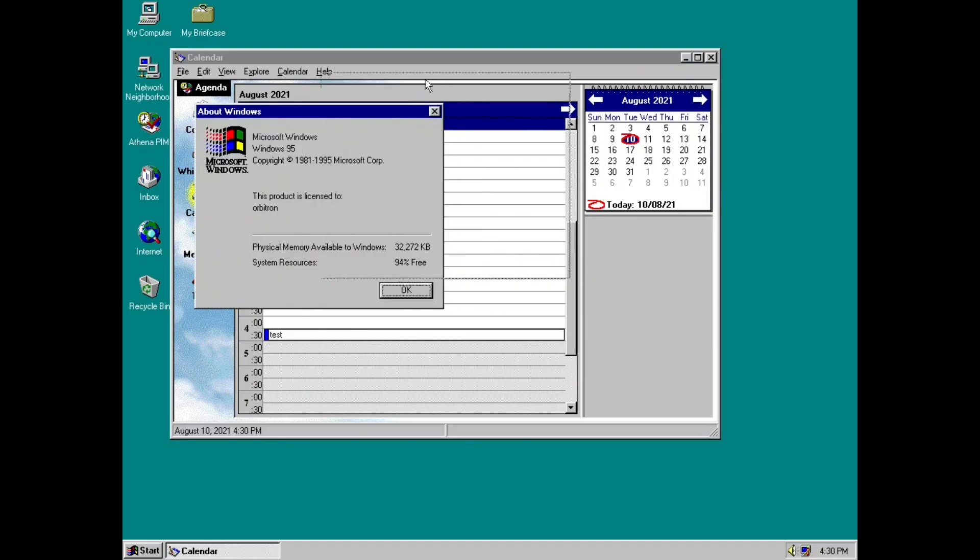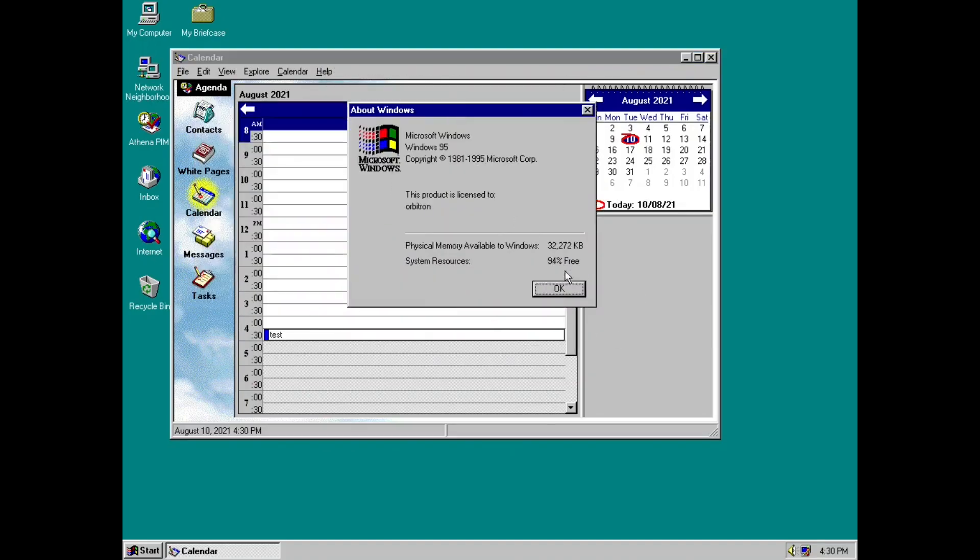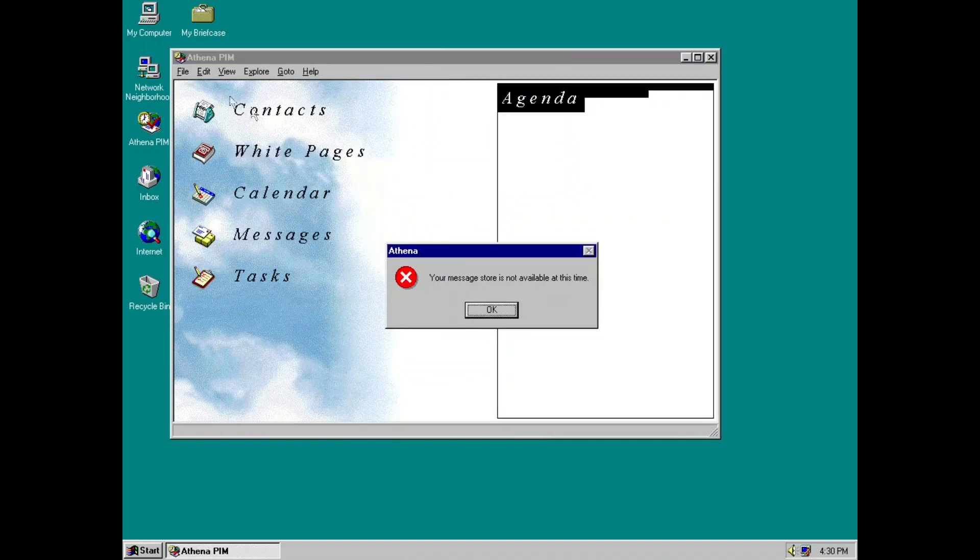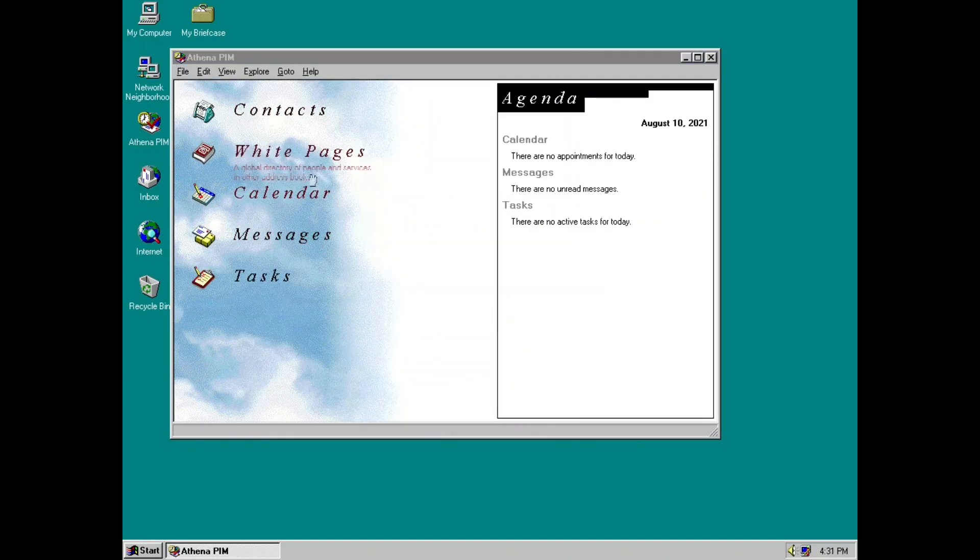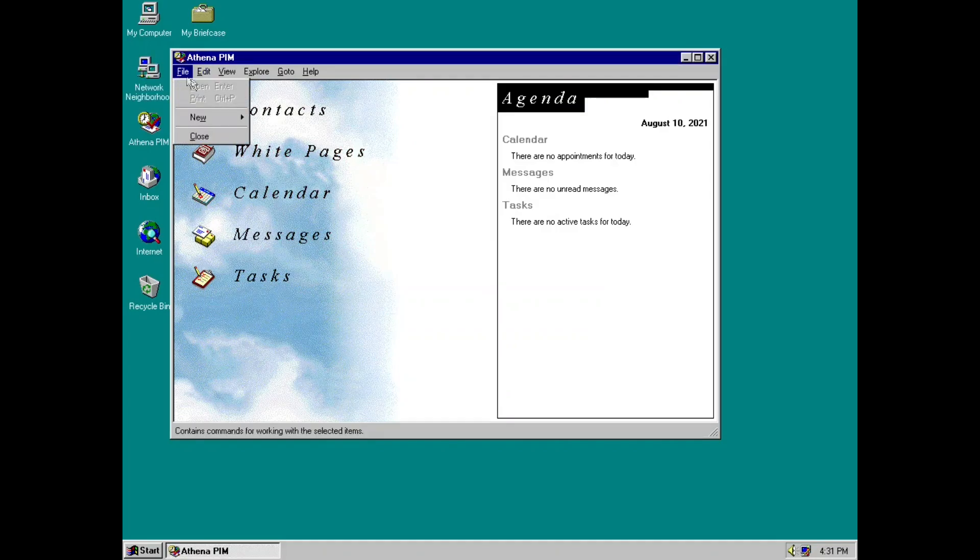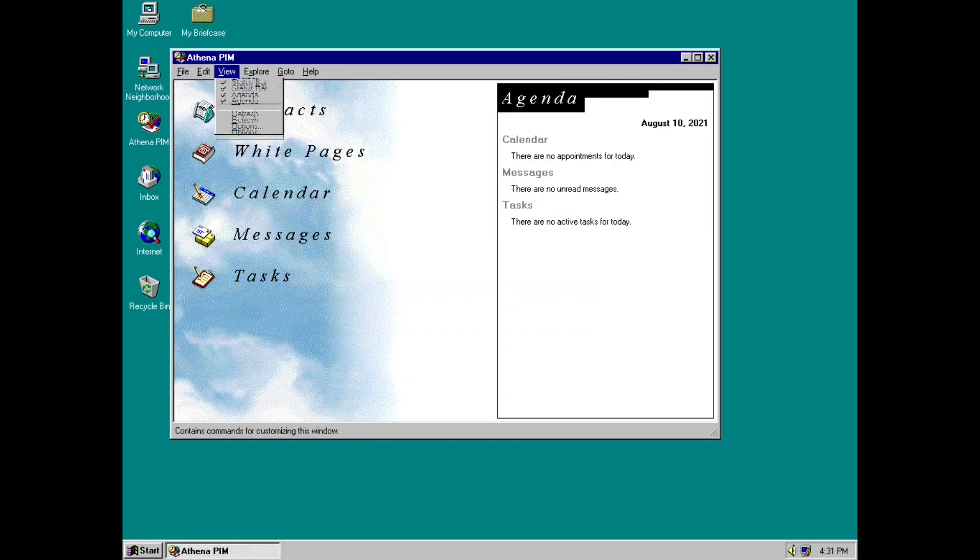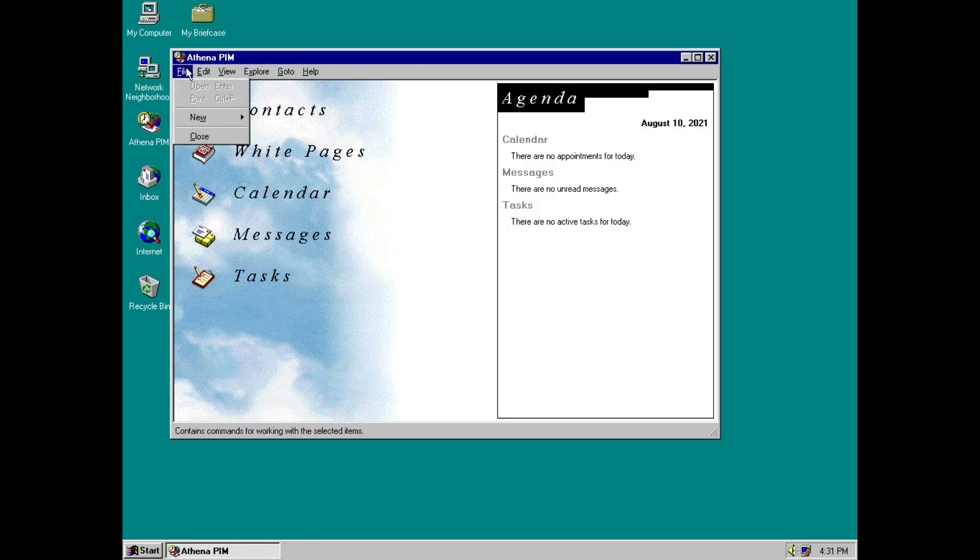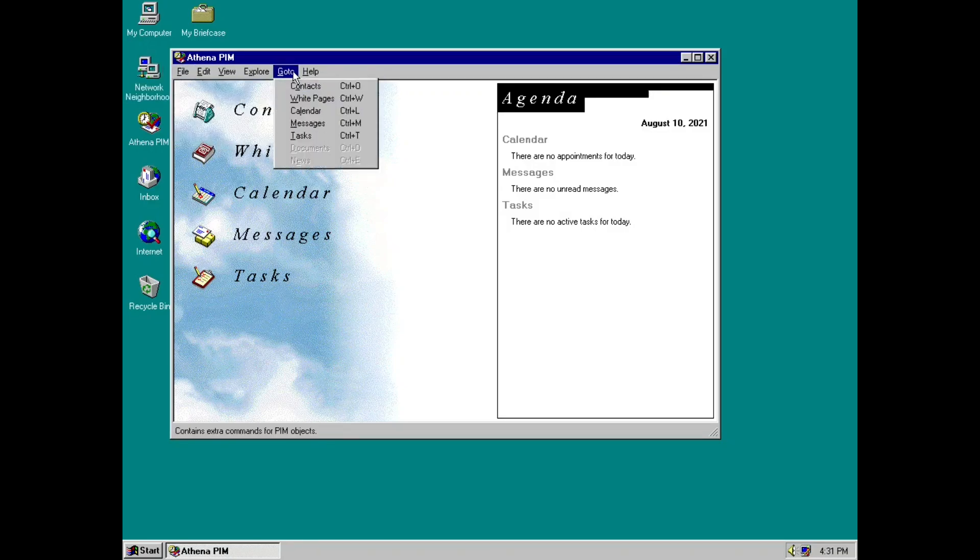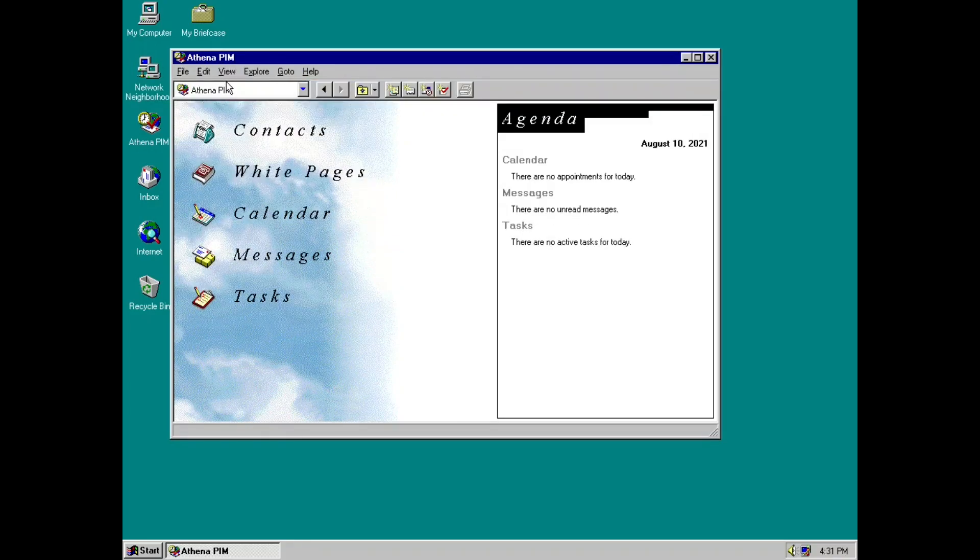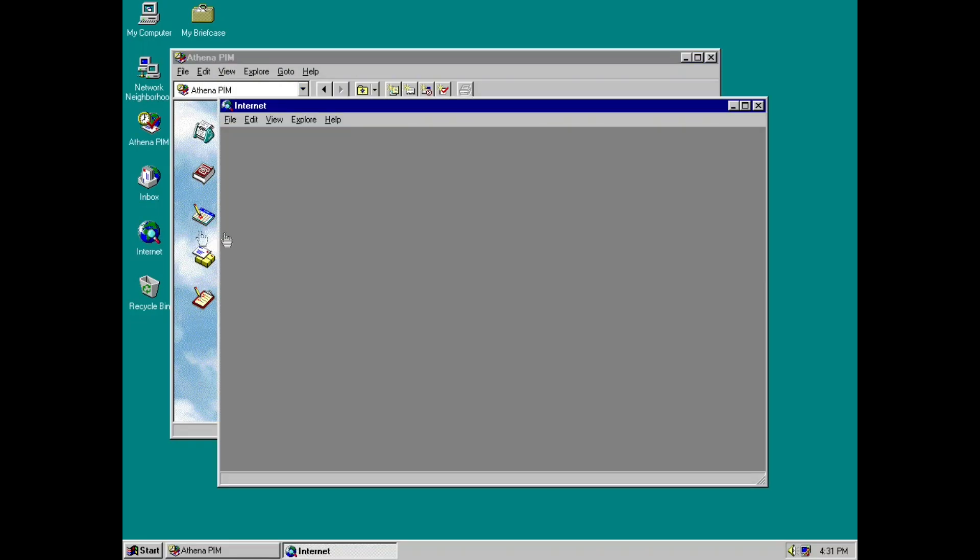About Windows 95. There we go. So that's Athena. Now we can make a new message, contact, appointment task from the menu bars.